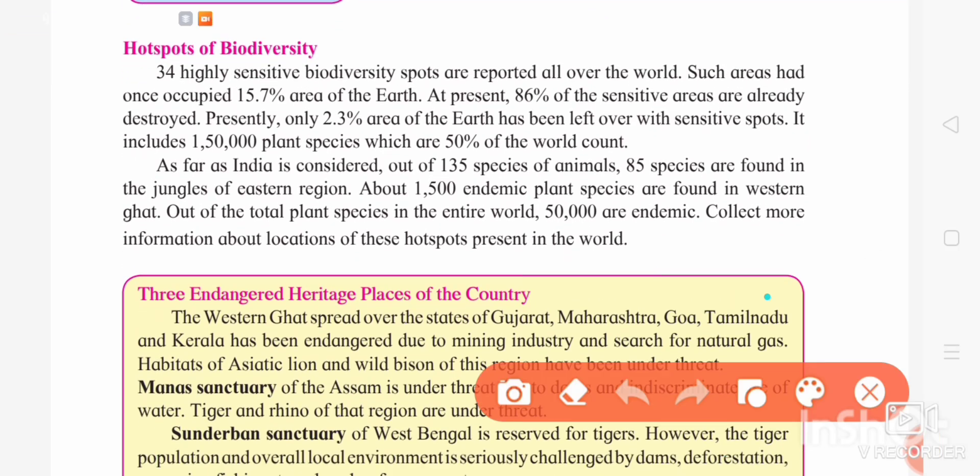When we talk about the hotspot of biodiversity, as we all know, biodiversity means the variety or varieties of living organisms. It is the richness of living species — plant species or animal species. A hotspot of biodiversity is a place where diversity is more.